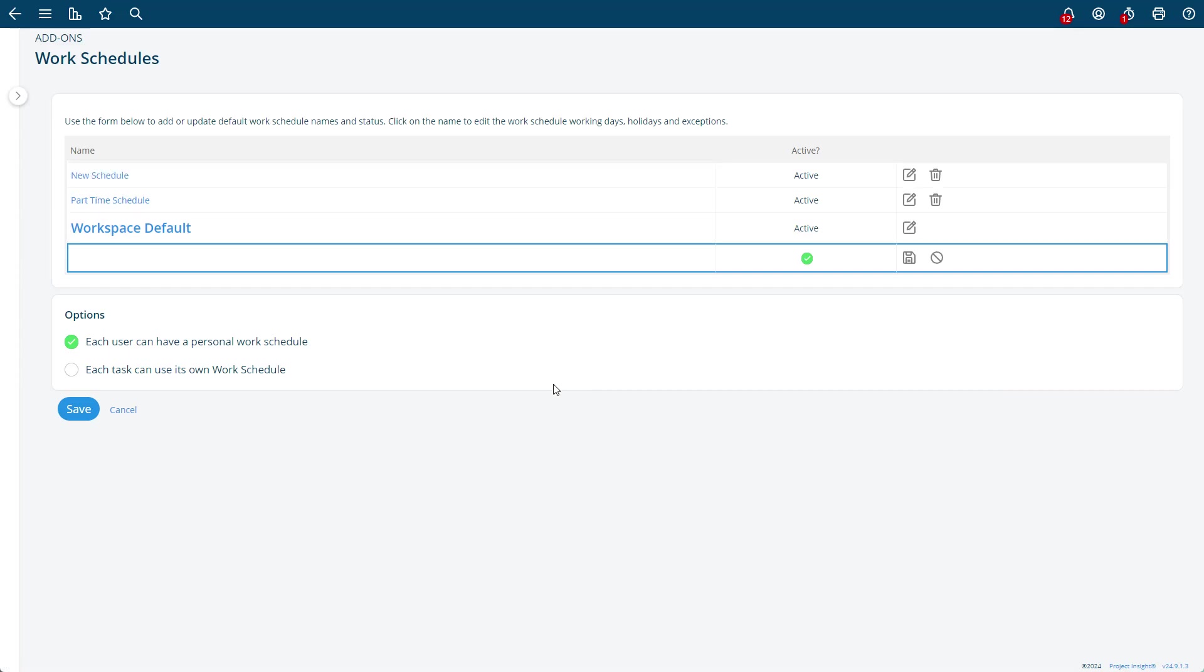But if you want individuals to have different work schedules, you'll also need to then check this box: each user can have a personal work schedule.